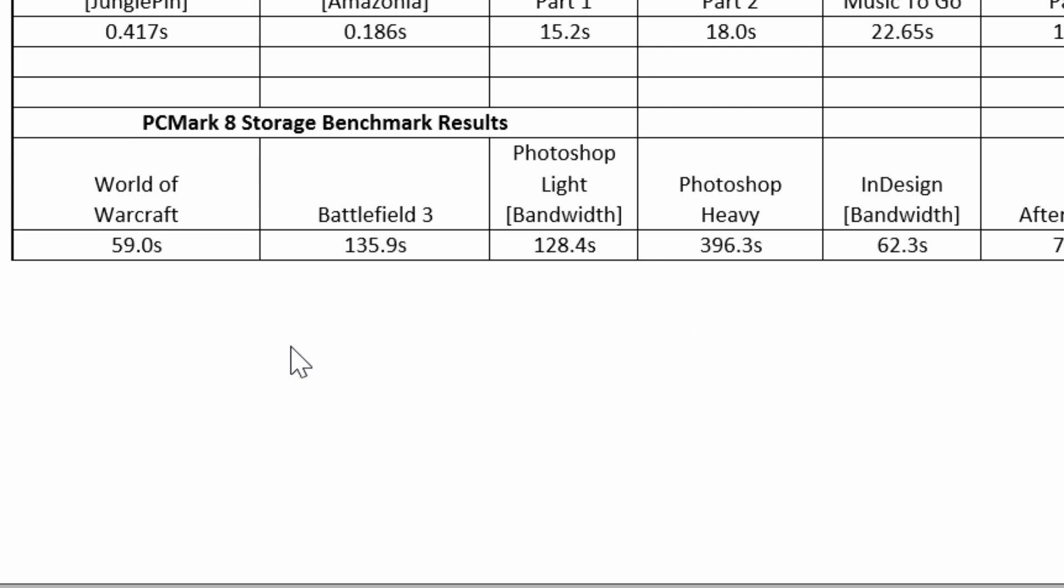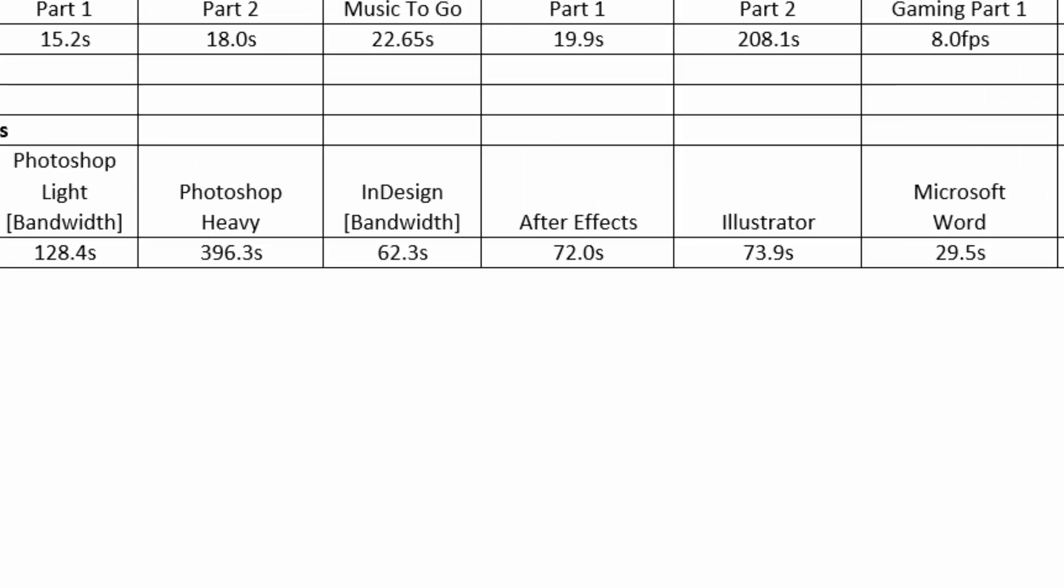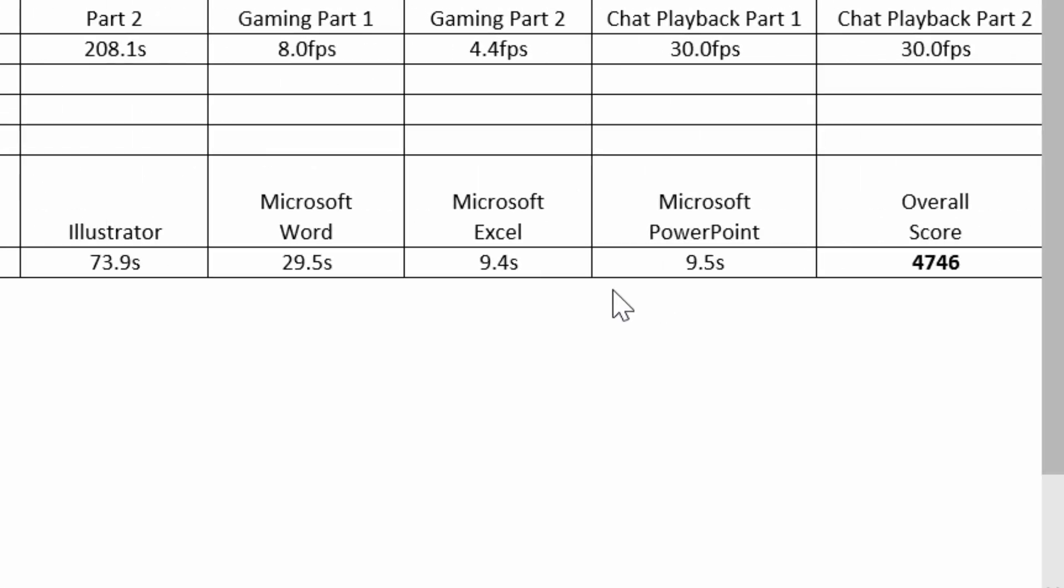Now for the storage benchmark, what happens is it runs several applications such as World of Warcraft, Battlefield 3, Photoshop, Heavy Duty Photoshop, Light Photoshop, InDesign, After Effects, and the numbers are pretty good. It's a lot of reading and writing, opening up files, closing files, moving files over, copying and pasting huge data from one file to another and it's really fast. I think it's fast because of the 128GB M.2 solid state drive. Overall score gave it 4746 and the storage bandwidth is actually 127.96 megabytes per second.